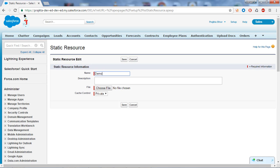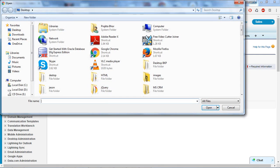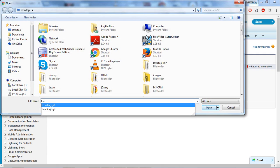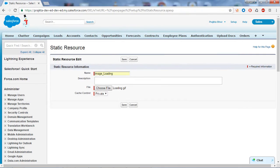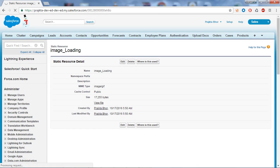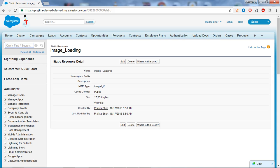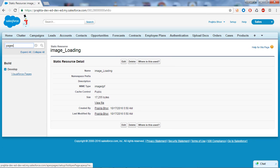I will create a static resource for the loading image. Make sure the image is stored on your local machine first. Give it a name — I will name it 'image_loading'. Then choose the file from your local machine; mine is called 'loading.gif'. Set the Cache Control to Public and click Save. The static resource for the loading image is now created. If you click View File you can see the image.